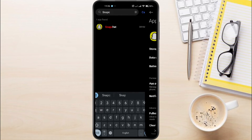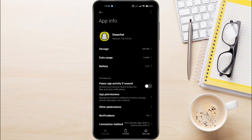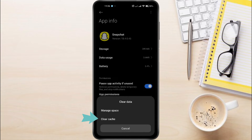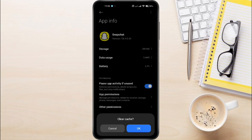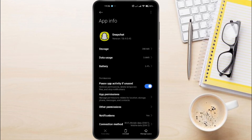Tap on Snapchat, then select Clear Data at the bottom right. Choose Clear Cache and tap OK to confirm. Clearing the cache won't delete your data or conversations, but it can help resolve glitches.